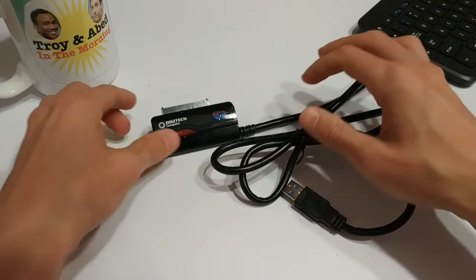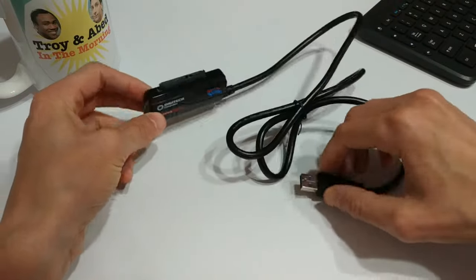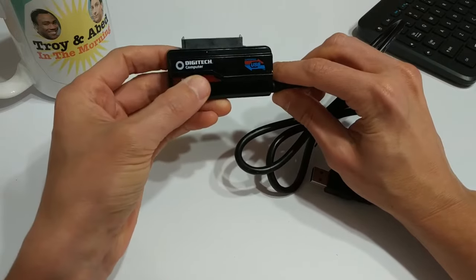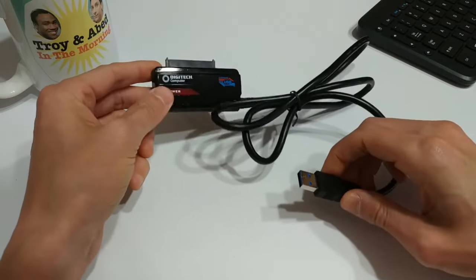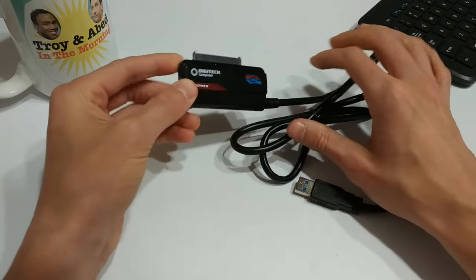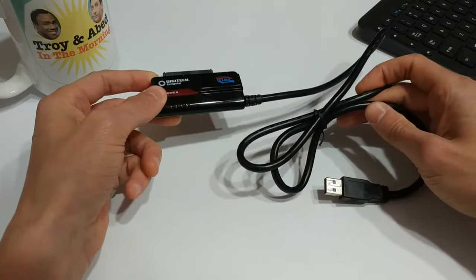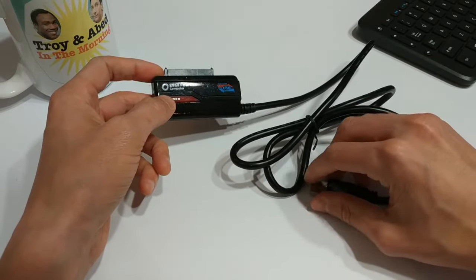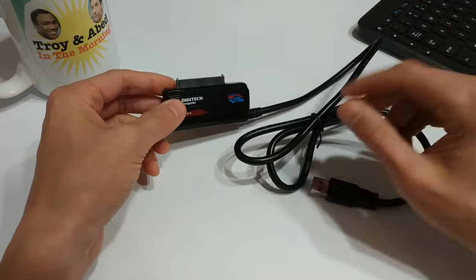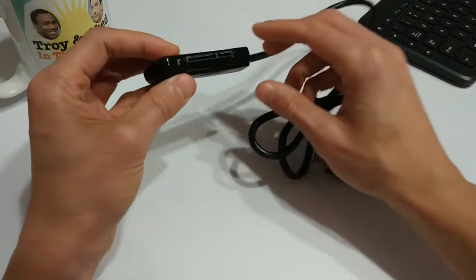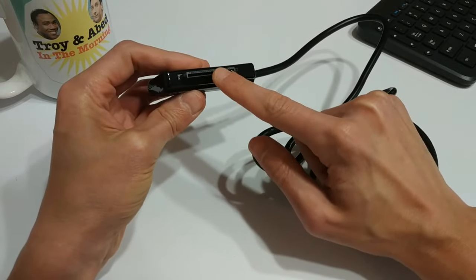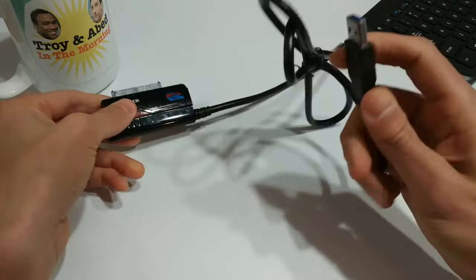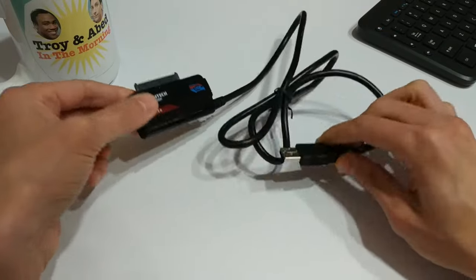Okay folks. So what I have in front of me is basically a USB to SATA adapter. This one's made by Digitech Computer. I got this one used for pretty cheap on eBay here in Australia for like five or six bucks. The seller said it was working okay, so I said, give it a shot. But basically, what this does is allows you to connect pretty much any SATA hard drive and then plug the USB into your computer, and you should be able to read it.